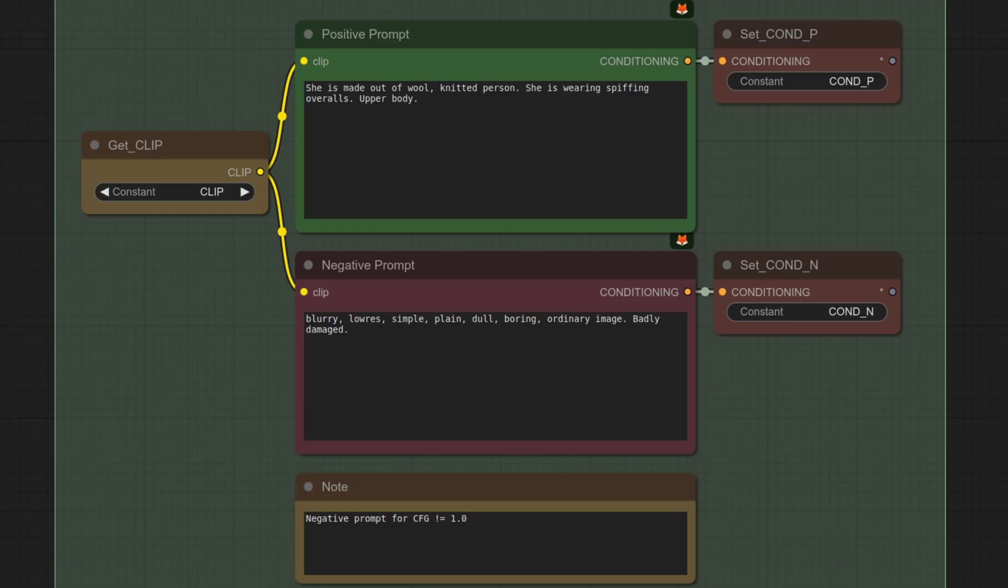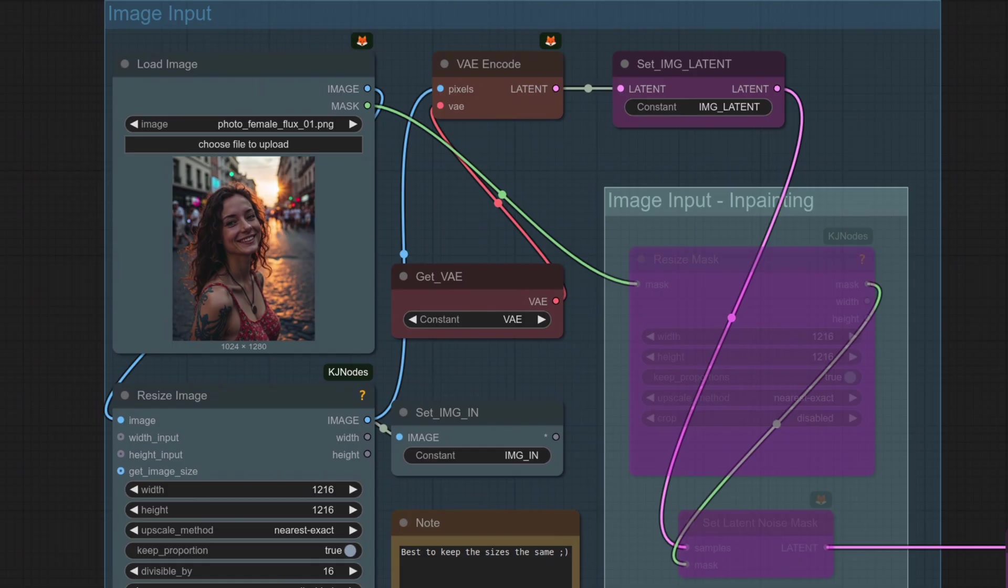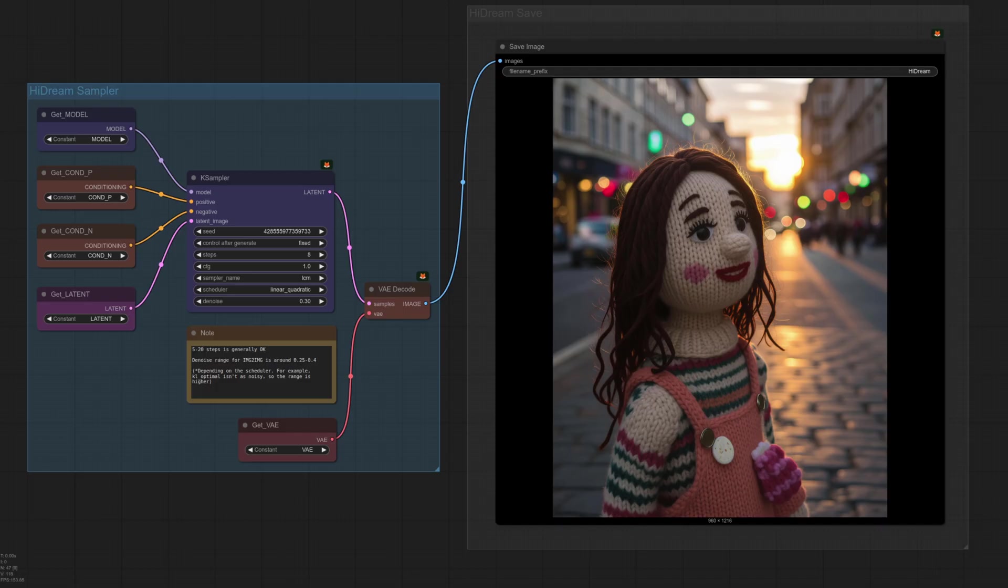How about turning someone into a knitted doll? No problem, as here I'm prompting to change the person to be made out of wool, and to change their clothing to overalls. This is the image I'm starting with, and in just 8 steps, she gets magically transformed into a woolen person.